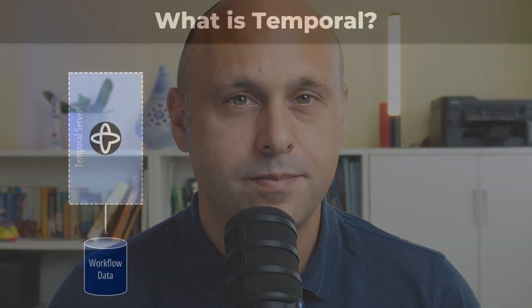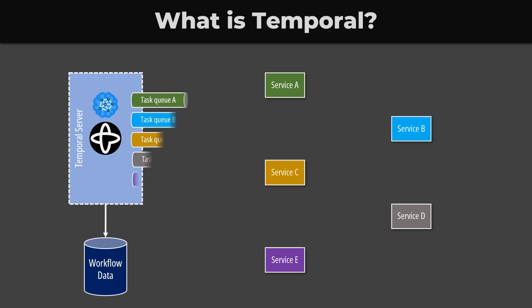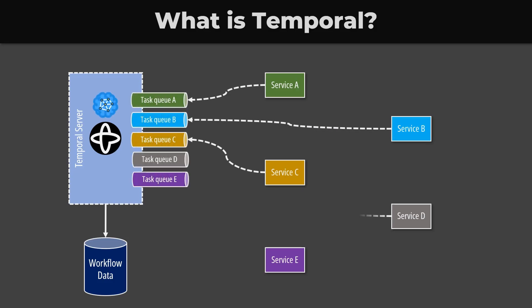Temporal is addressing the pain points we find when we try to implement complex workflows in a distributed system. Temporal acts as the orchestrator in the saga pattern. As developers, we are relieved from having to implement retries, timeouts, and most importantly, persist while the workflow is executing. We get this out of the box. That means that our workflows are resilient and durable. A workflow in Temporal can last hours, days, or even months.